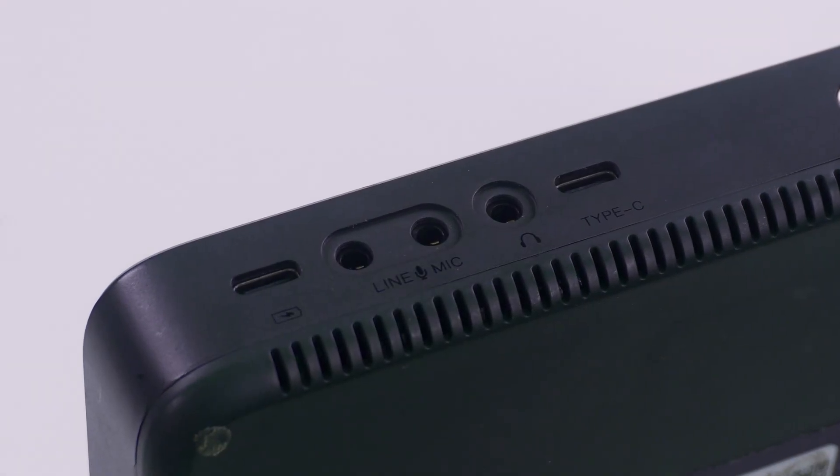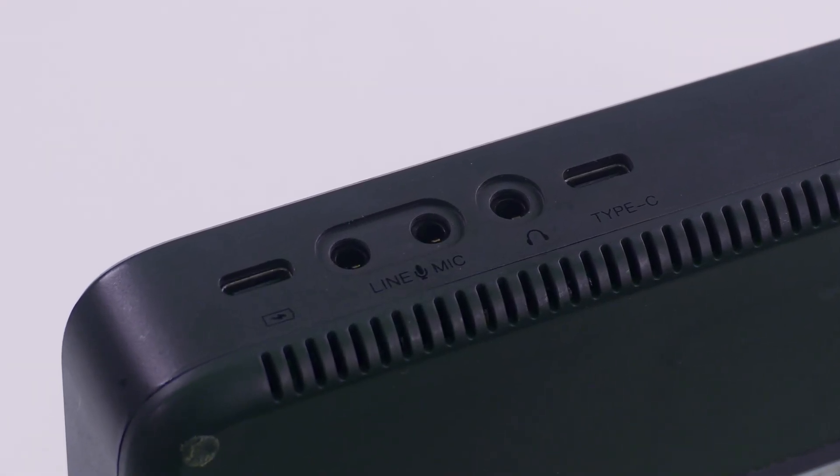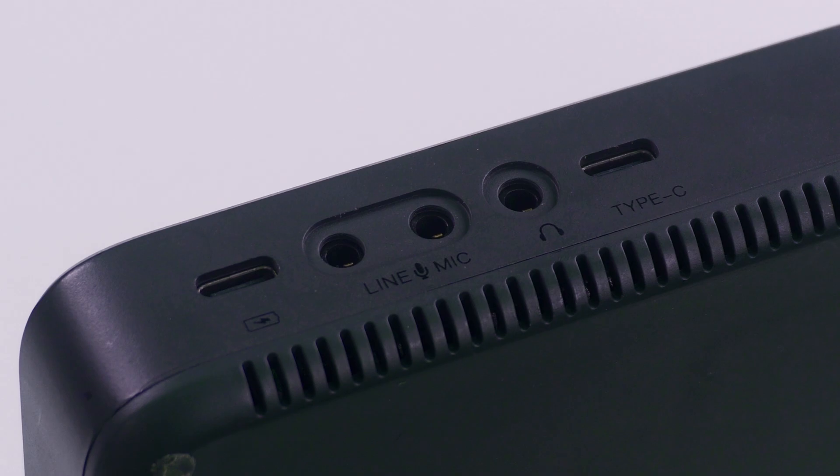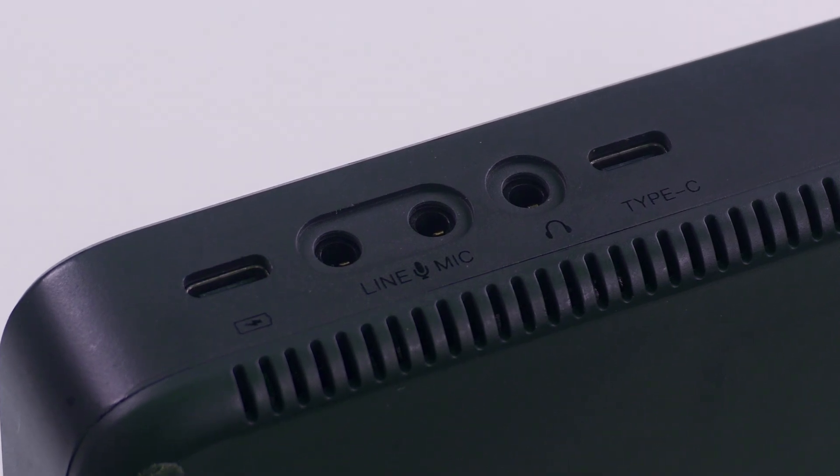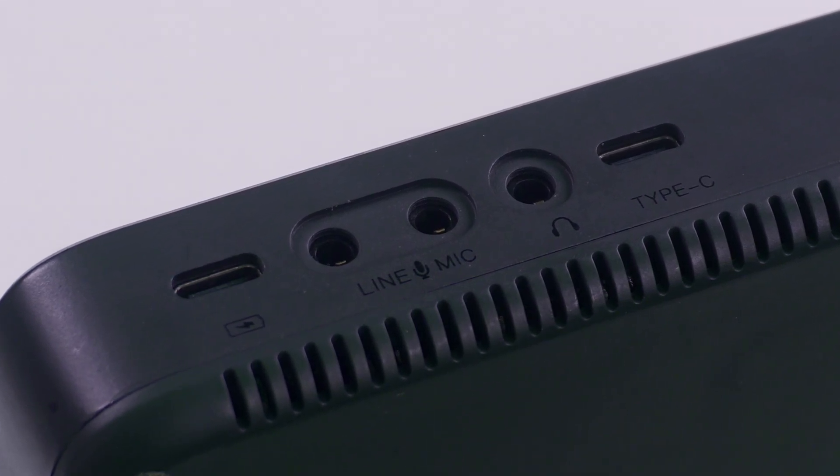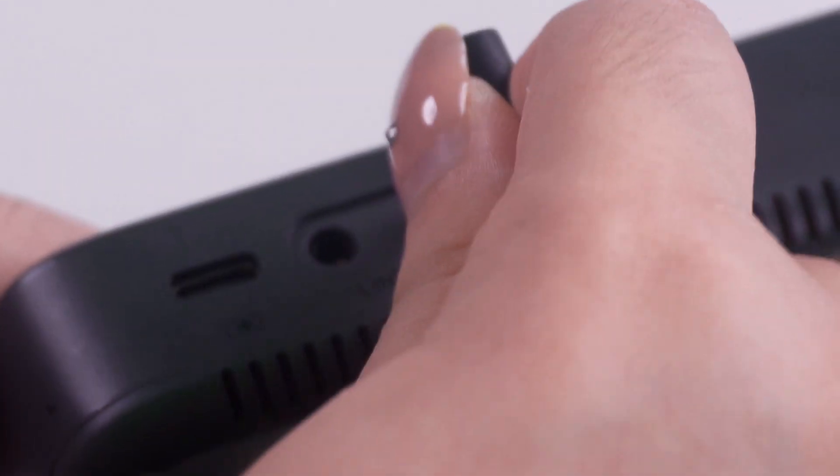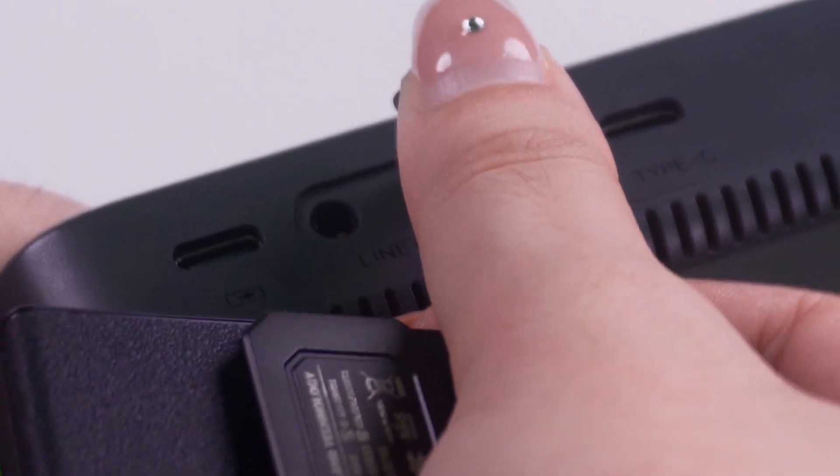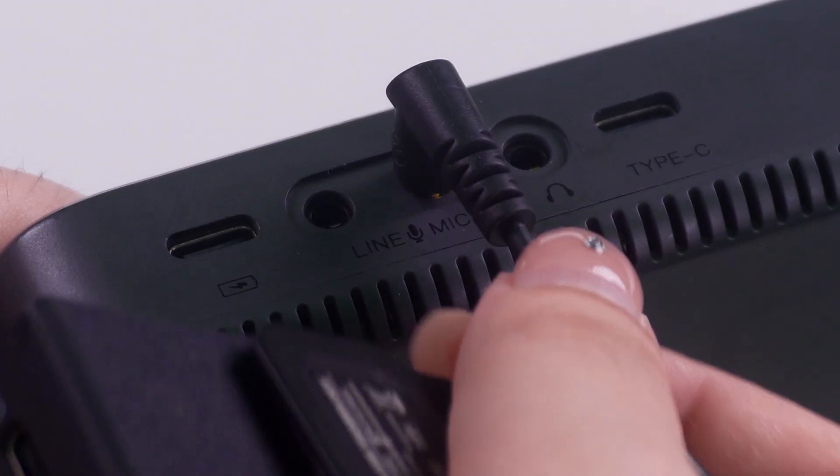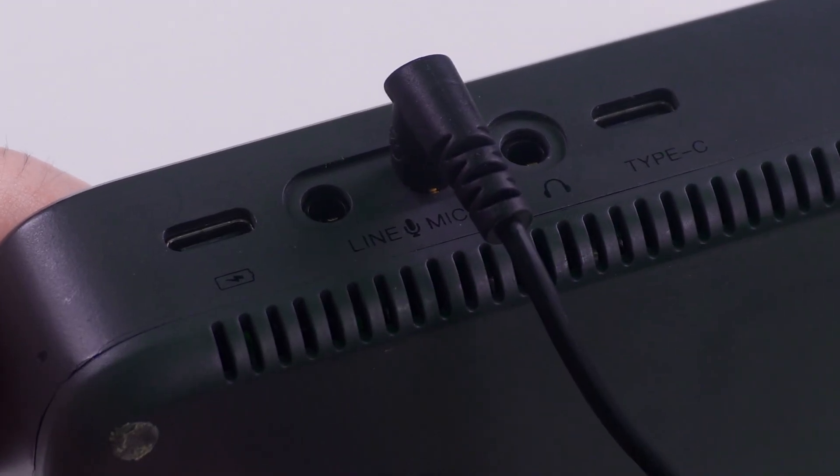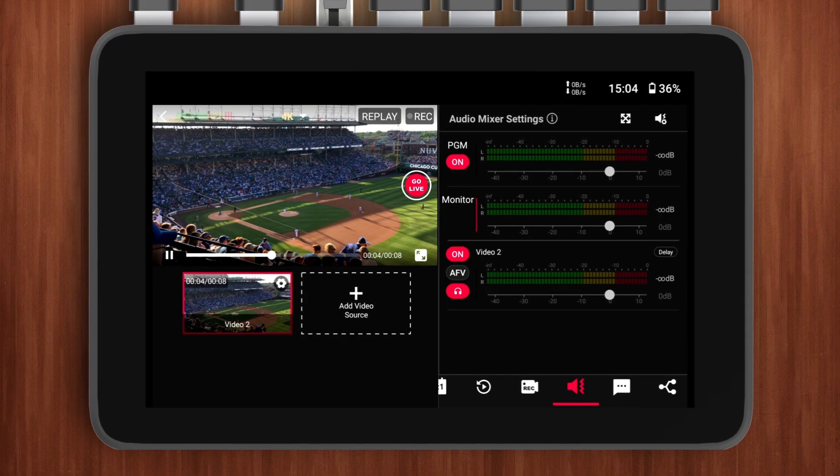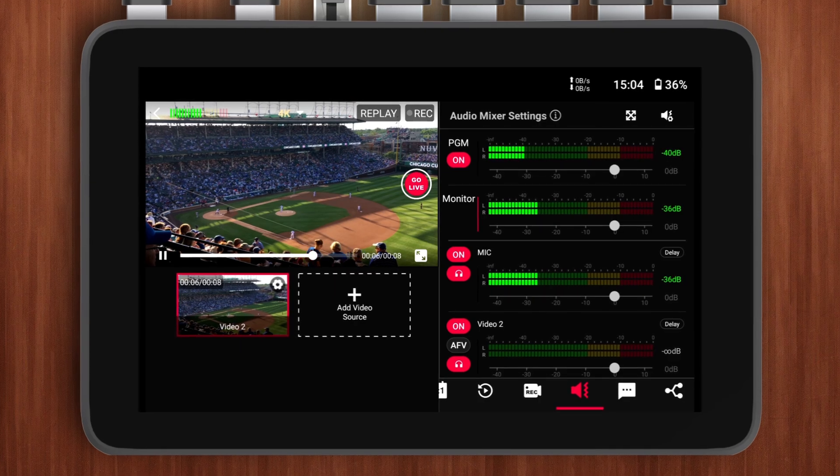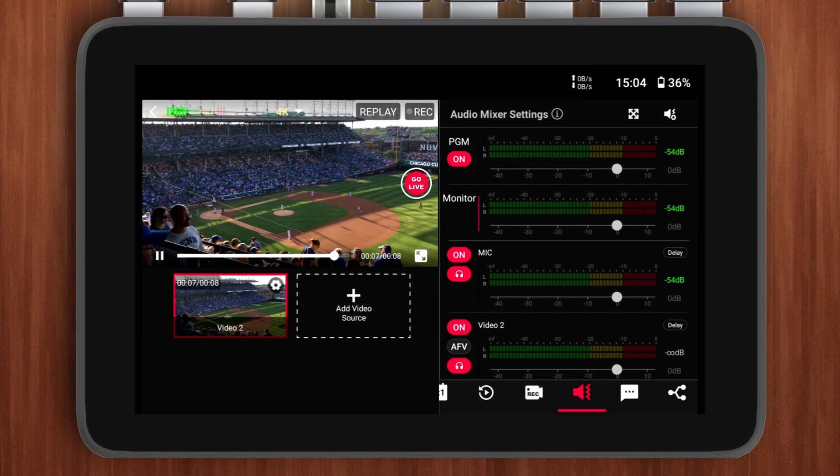YoloBox Ultra has two audio input ports labeled Line and Mic. Connecting them is straightforward. If I'm using a microphone, I simply plug the 3.5mm mic cable into the mic port. If I'm using an external audio mixer, I connect it to the Line input. After the connection is made, I can find its independent audio channel in the audio mixer settings.